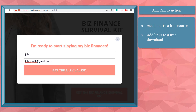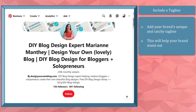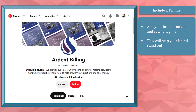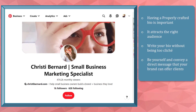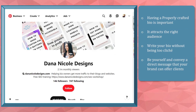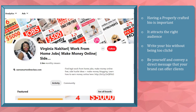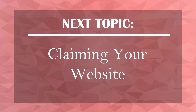Gaining more website traffic from your bio link is a great strategy. Include a tagline — your business tagline must be unique and catchy, already showing a brief description of what you are and what you can offer. Use keyword phrases that your potential audience will search for and be attracted to. Being unique is what will make you stand out from tons of competitors in your niche. Having a properly crafted bio is important for attracting the right target audience. Write your bio without being too cliché — just be yourself and convey the message in simple terms.